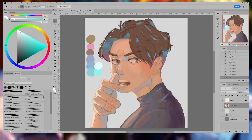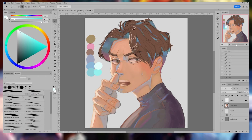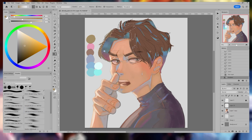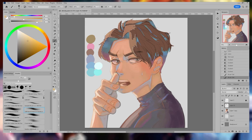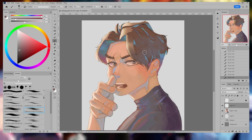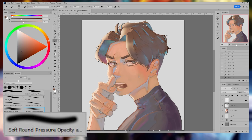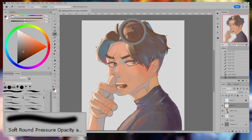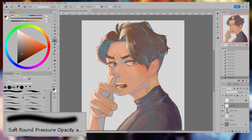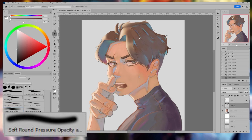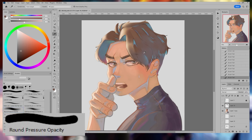Then I add the lighting. Once I've mapped them out, I start to render. I use the Soft Round Pressure Opacity brush to just blend the colors that need to be blended together so it doesn't look too rough. Once I finish with that brush, I like to go ahead and use the Round Pressure Opacity brush to blend any colors in a way where it gives texture, like this example here.